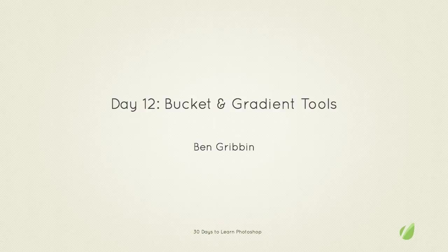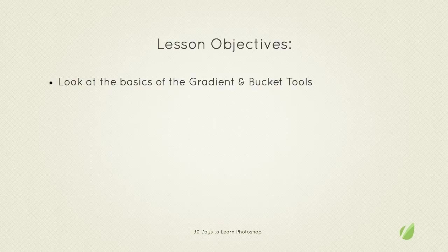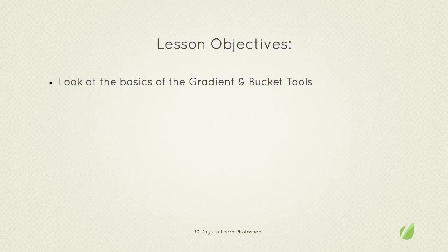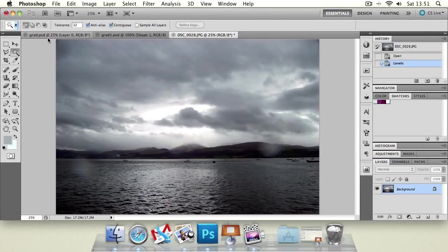Hello and welcome back to 30 days to learn Photoshop. This is day 12, the bucket and gradient tools. I'm Ben Grubin and in today's lesson we're going to look at the basics of the gradient and bucket tools. So let's switch straight to Photoshop and let's get on with the lesson.